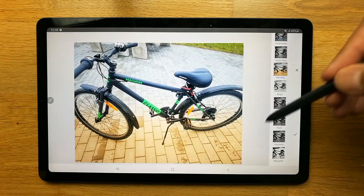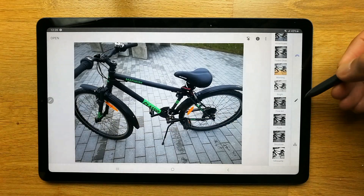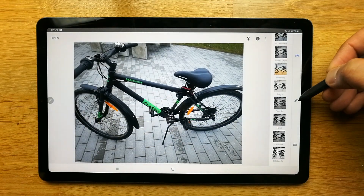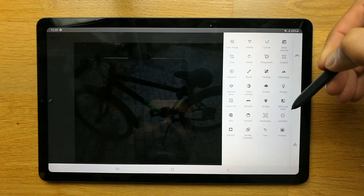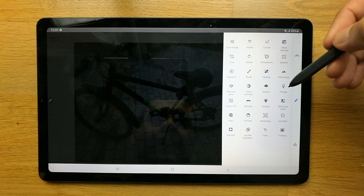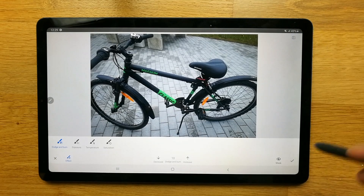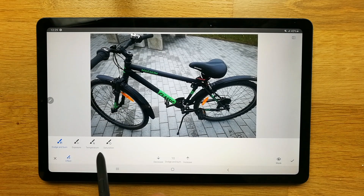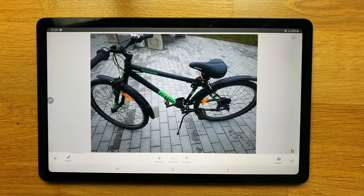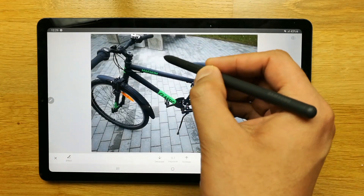The other thing you can do is use this pen option over here, and then different types of tools come up in front of you. Let's go with the brush. Once you go with the brush you can see different options — dodge and burn, exposure, temperature, saturation. Let's go for exposure. Once you go into exposure you can use your S Pen and do it like that.